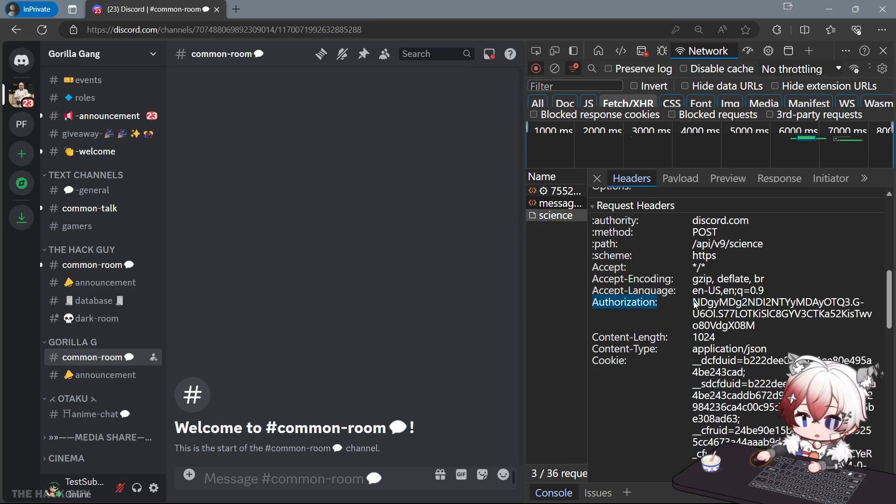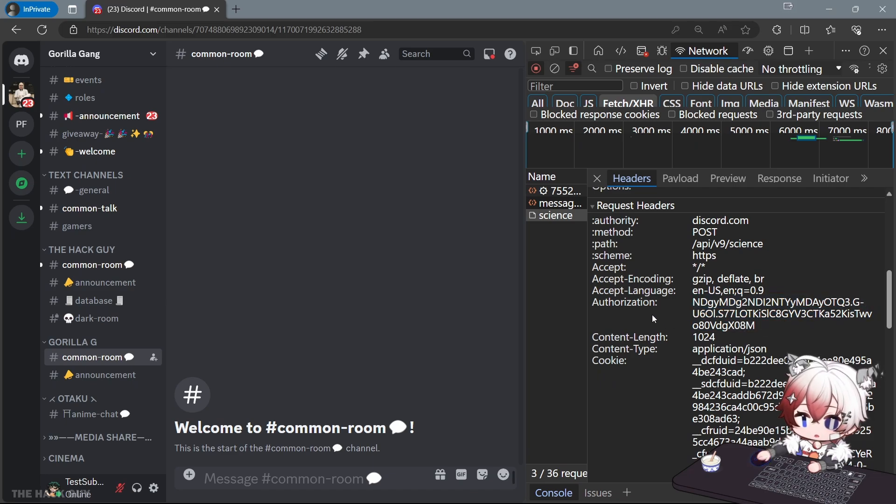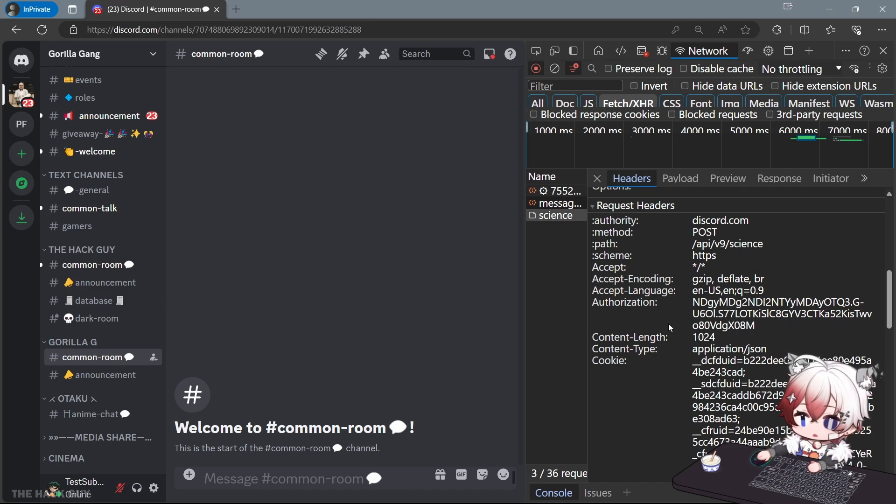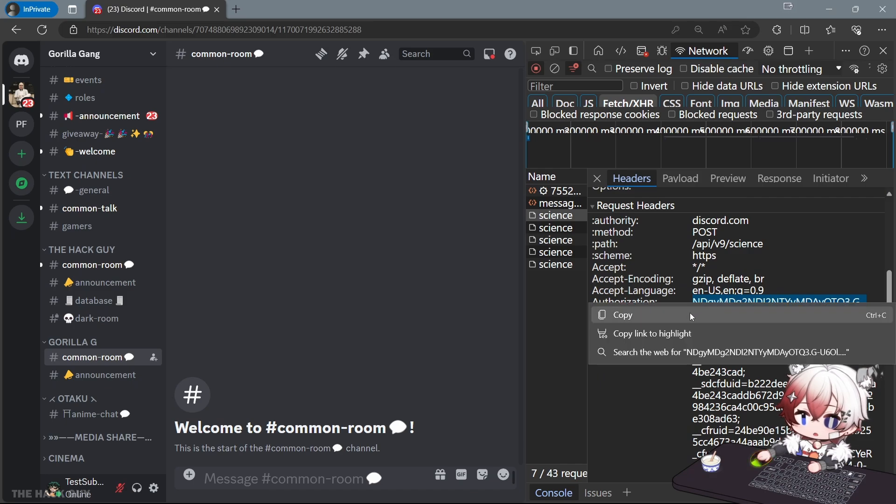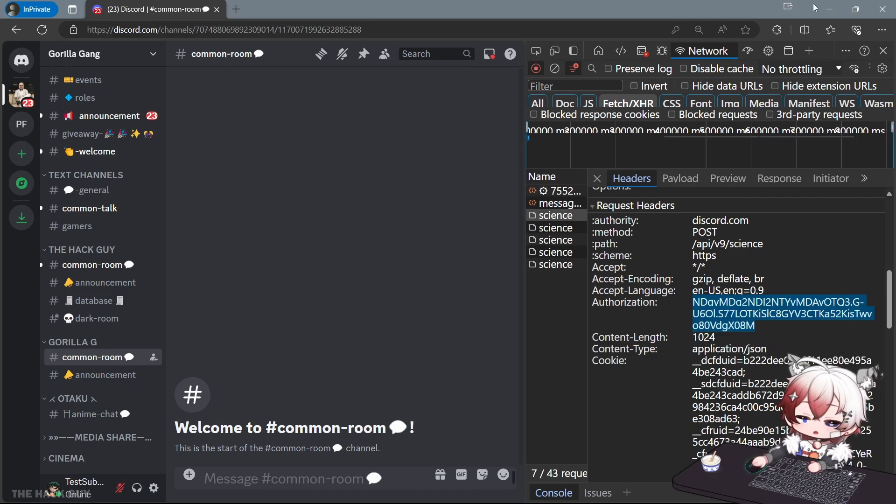Your Discord account token, and this is your Discord account token. Don't share this token to anyone. You can change your password and this token will also change. Copy this.